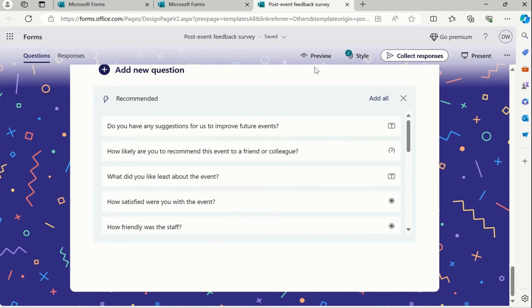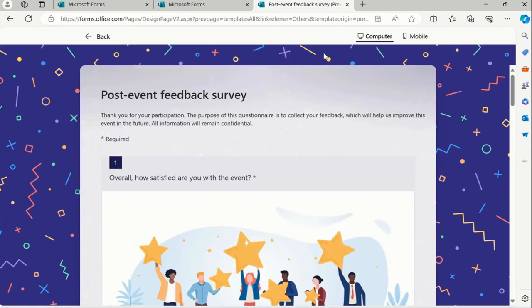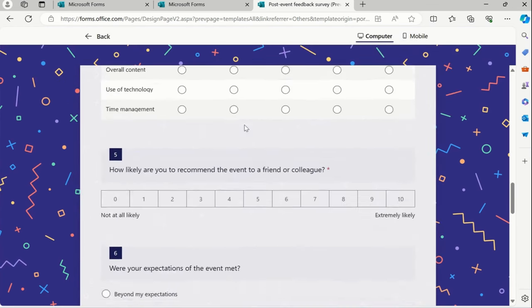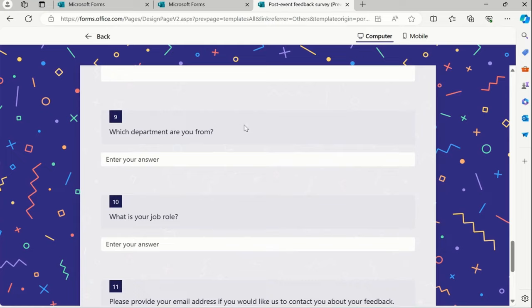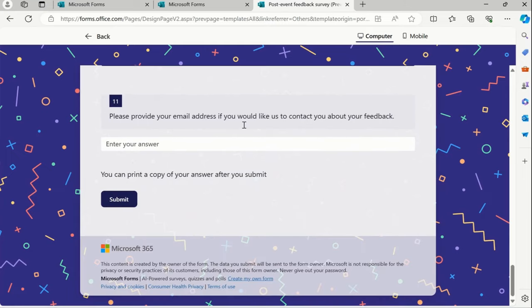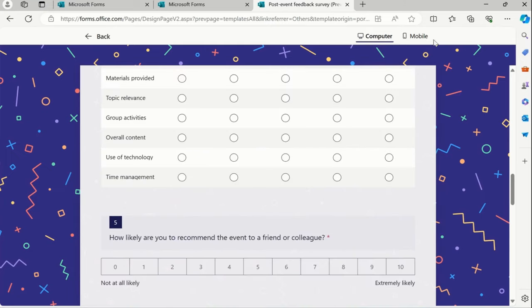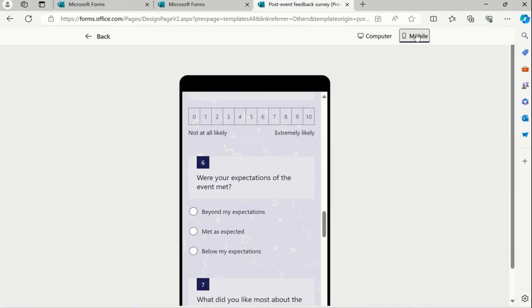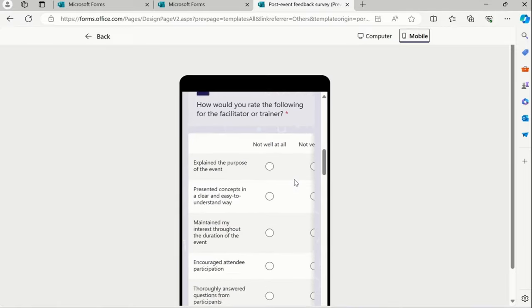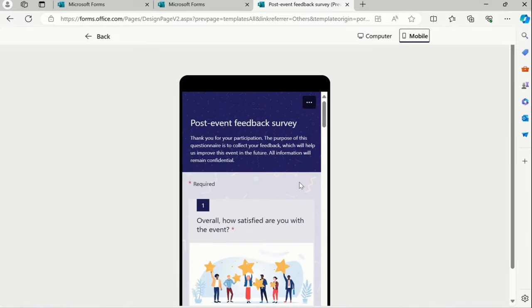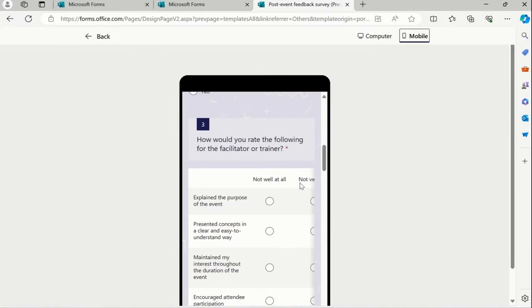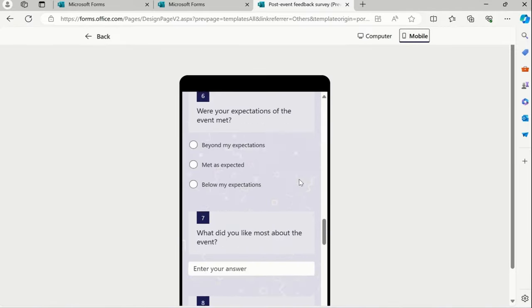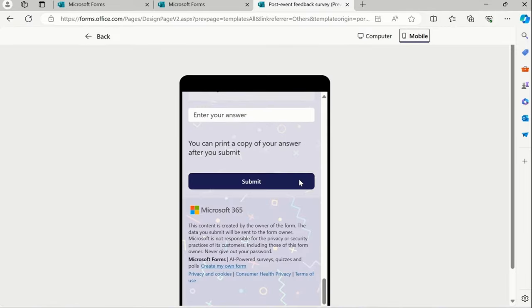So let me just see the preview. I have clicked on the preview and this is how it will look like when we release this survey across the folks. Cool. And now we can see over here how it looks like in the mobile as well. So they can submit their responses through mobile as well.